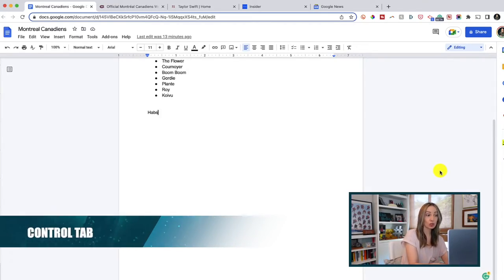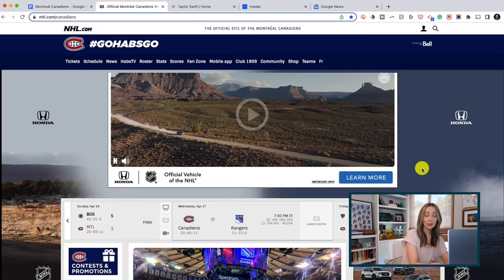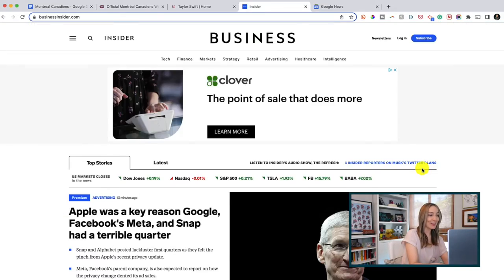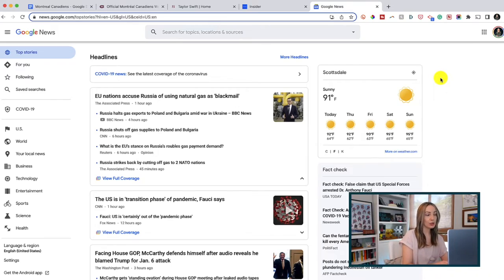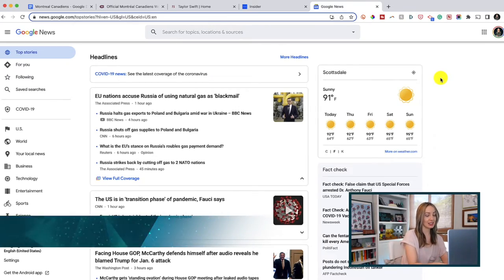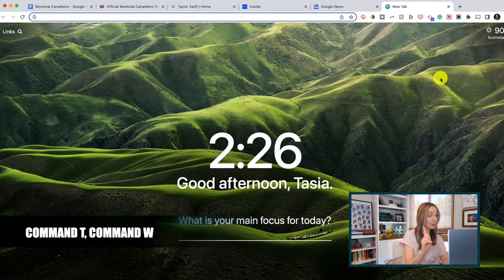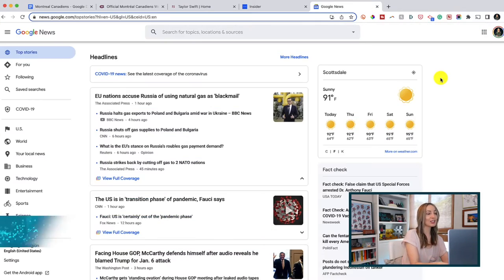To toggle between browser tabs, hold down the Control button and hit Tab to toggle through each tab. And while we're having fun with tabs, you can also quickly open and close tabs. To open a new tab, just hit Command T. Then if you want to close the current tab you're in, just hit Command W.